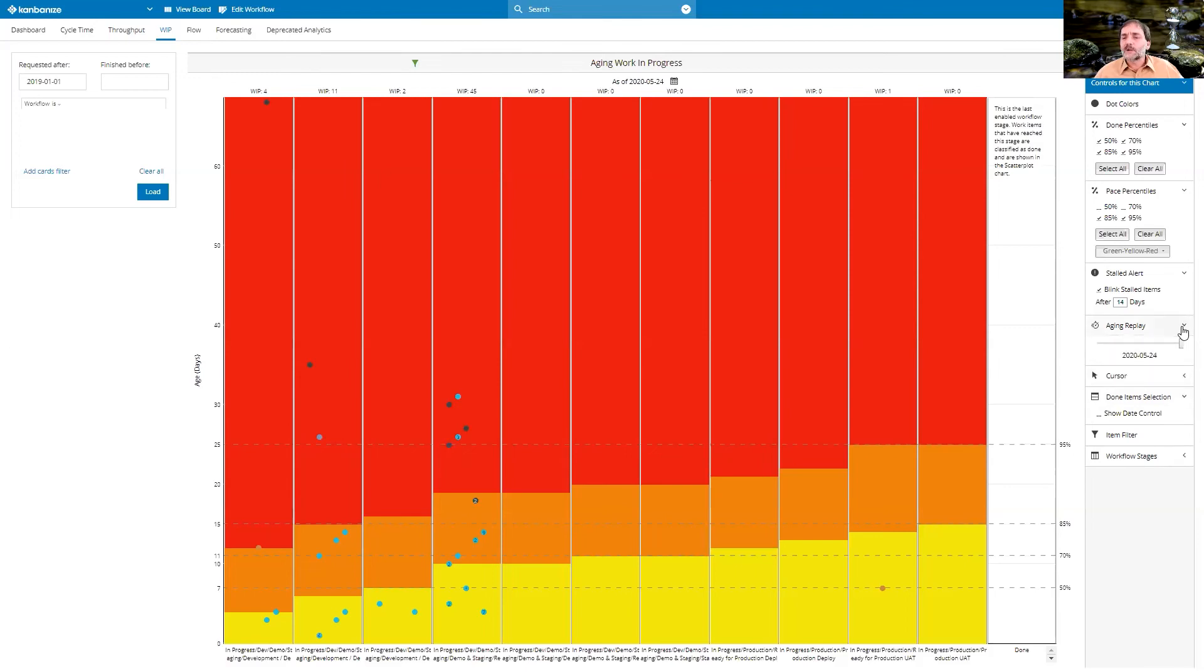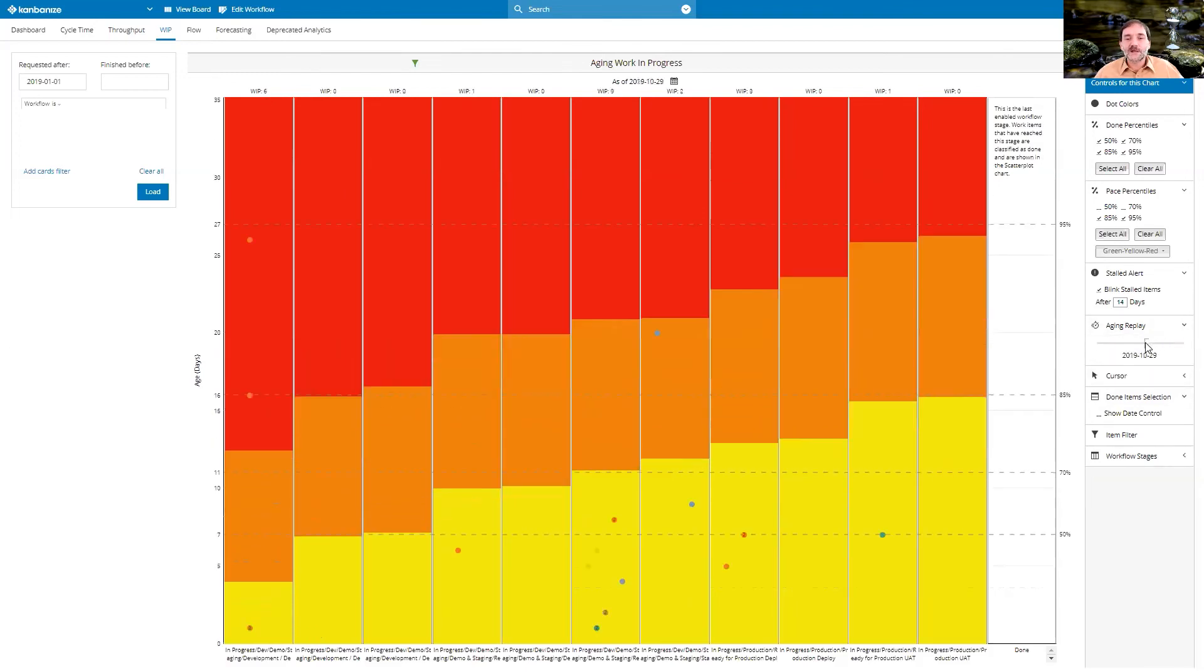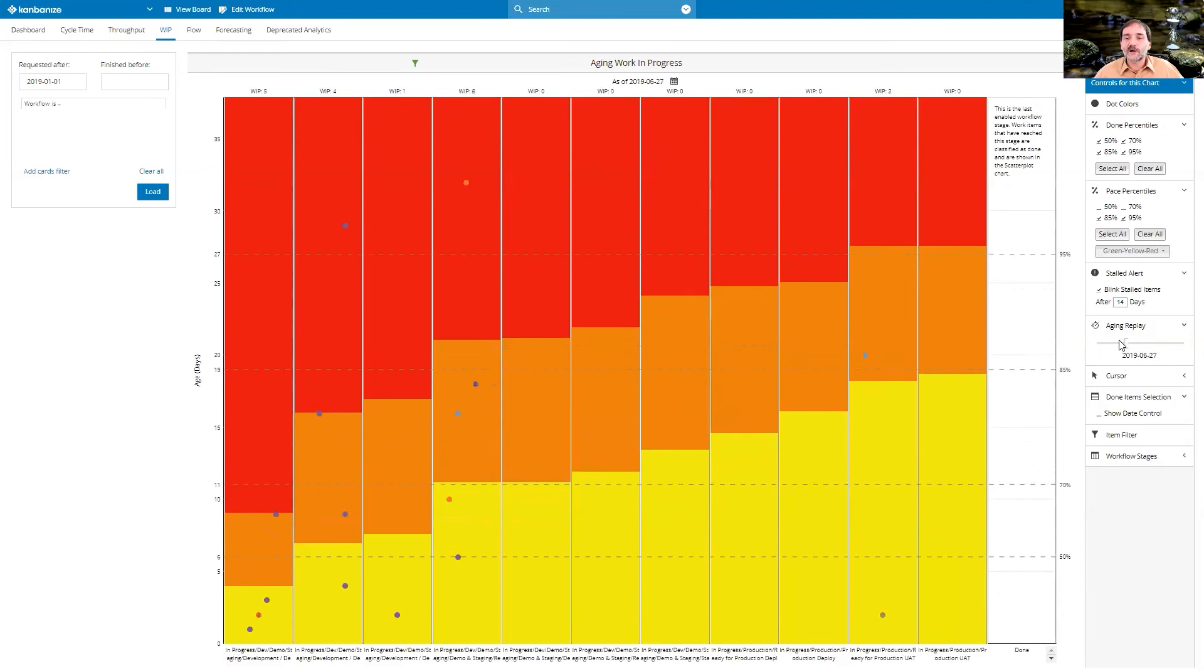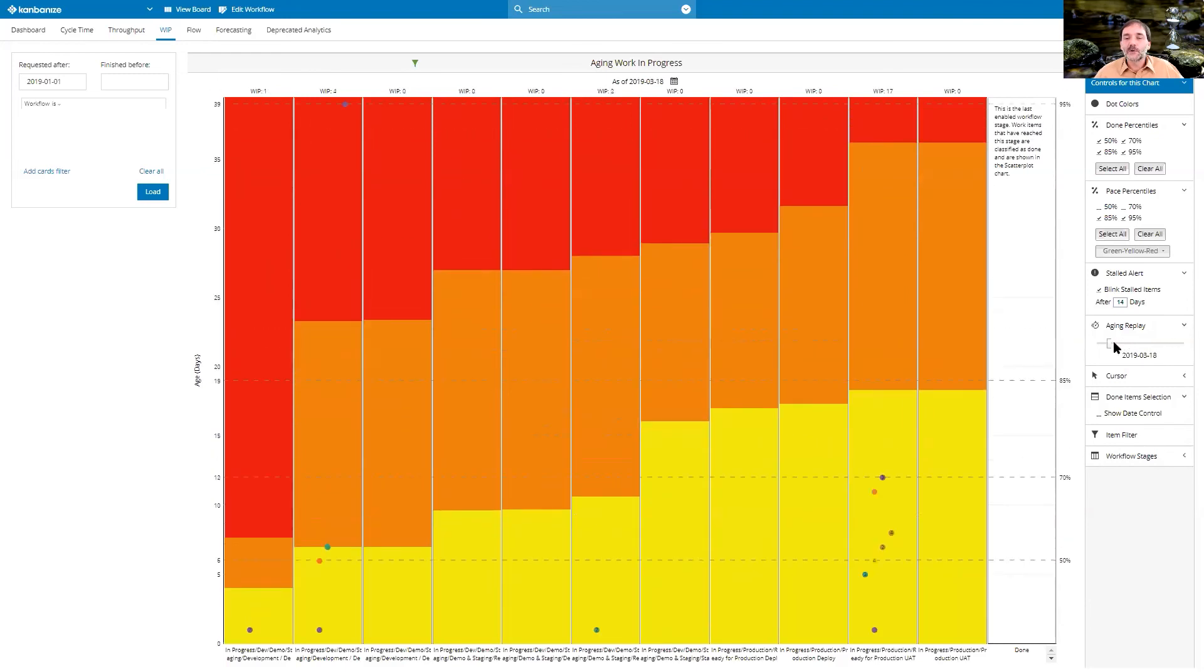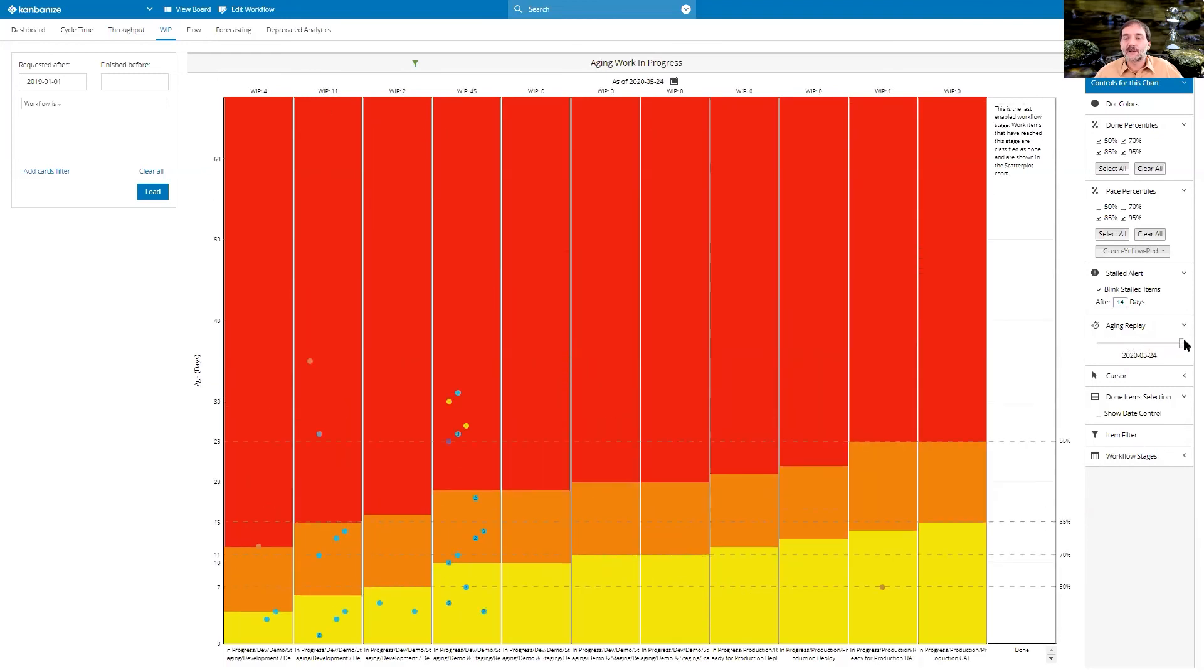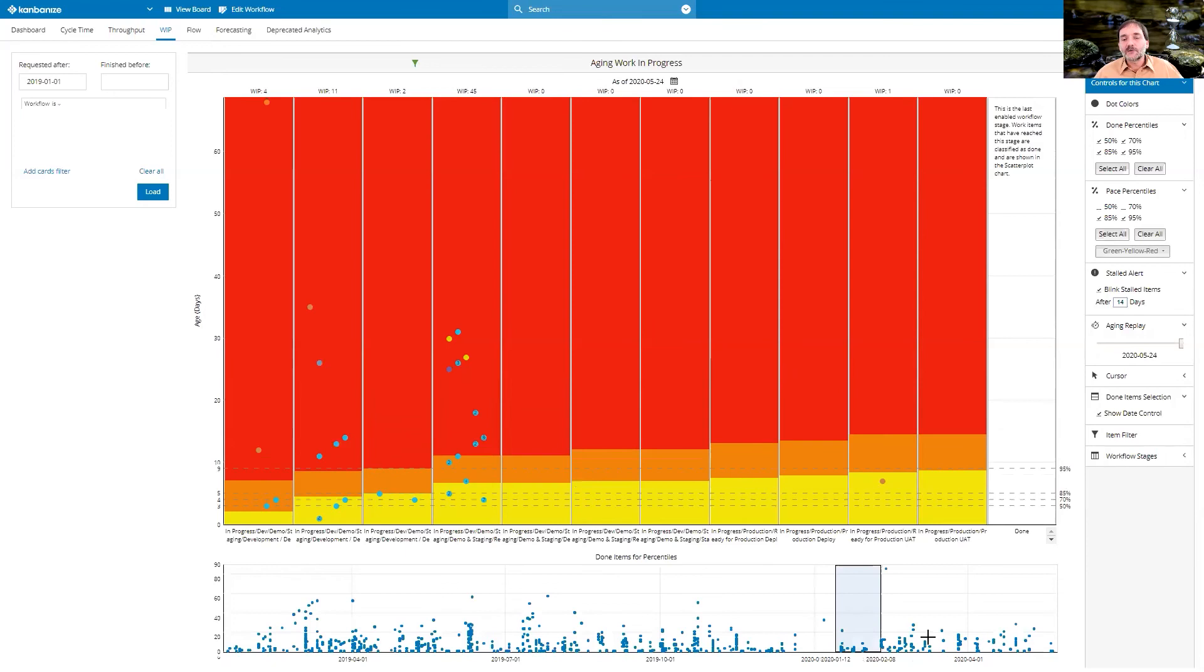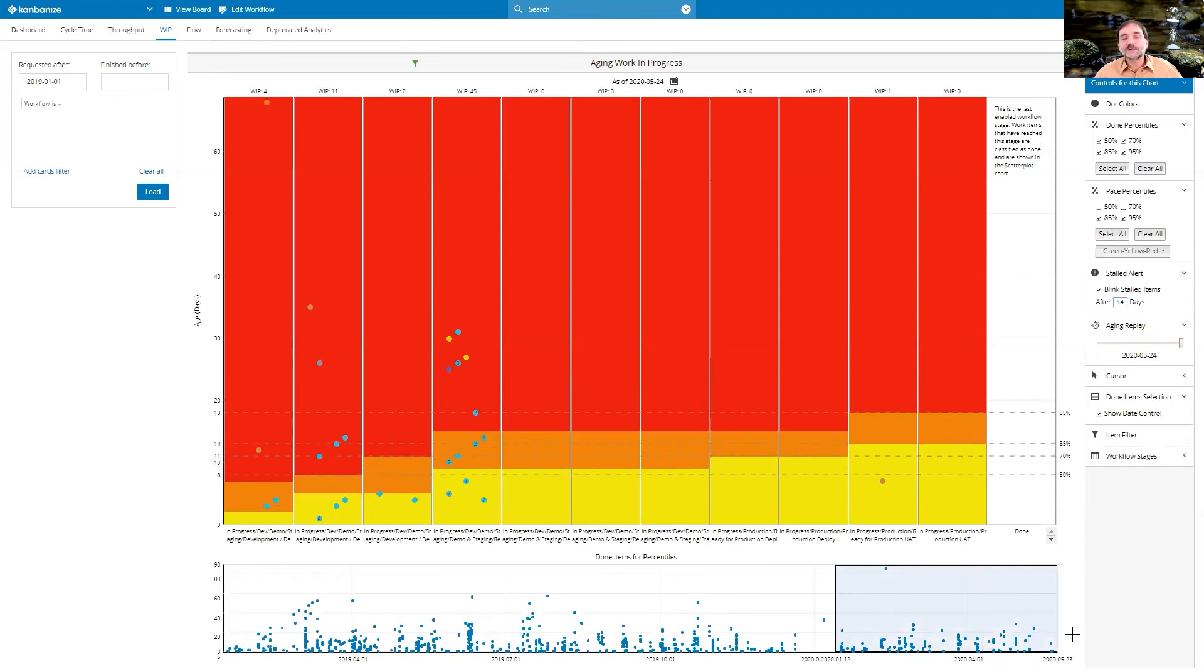And if we really wanted, we could also do an aging replay where we say, how did our work in progress look over time? Or even how did our percentiles look over time? As you can see, this is a hugely powerful tool.